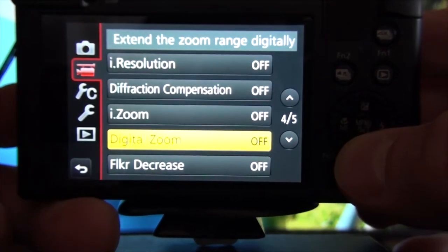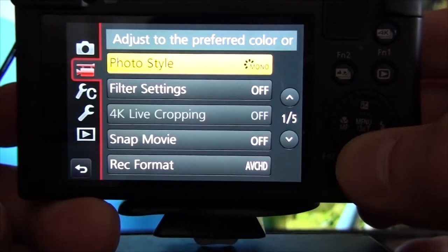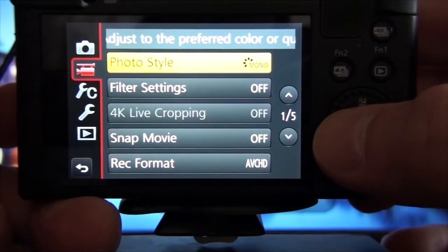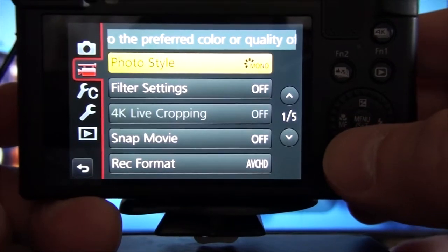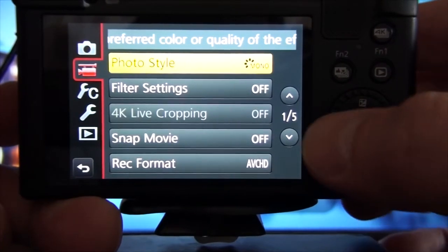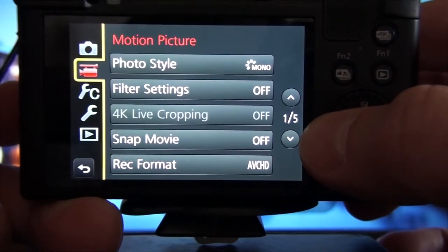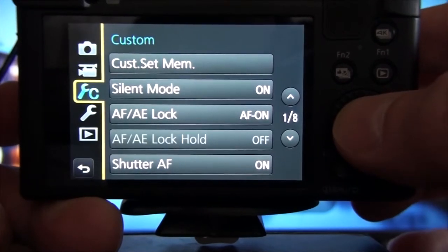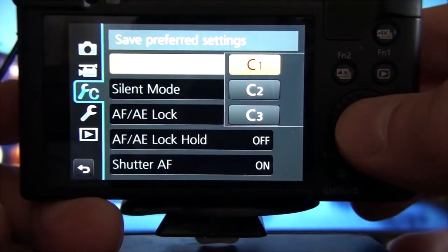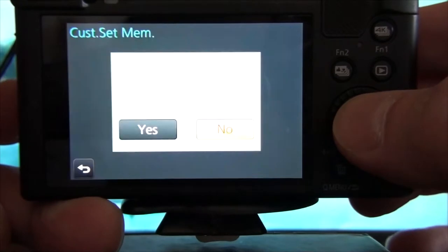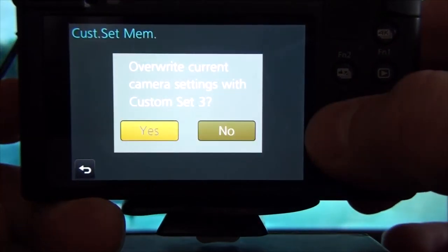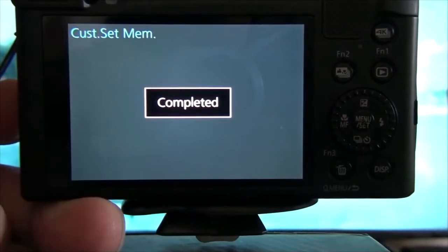I don't want to show you too many options because we're not going to check all of them after that. Let's say that's cool. Let's save it as C3. Yes, completed.